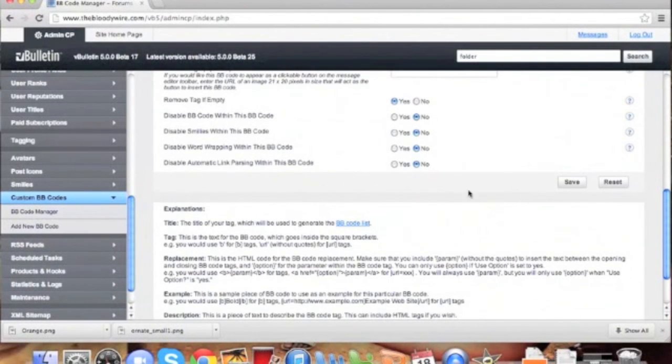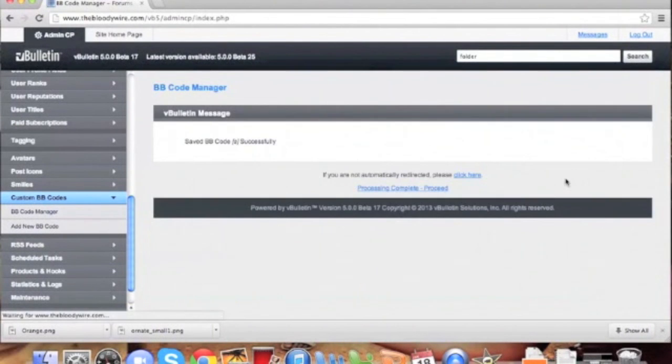We don't need to mess around with the other settings, so in this case, we'll just leave it and press save.